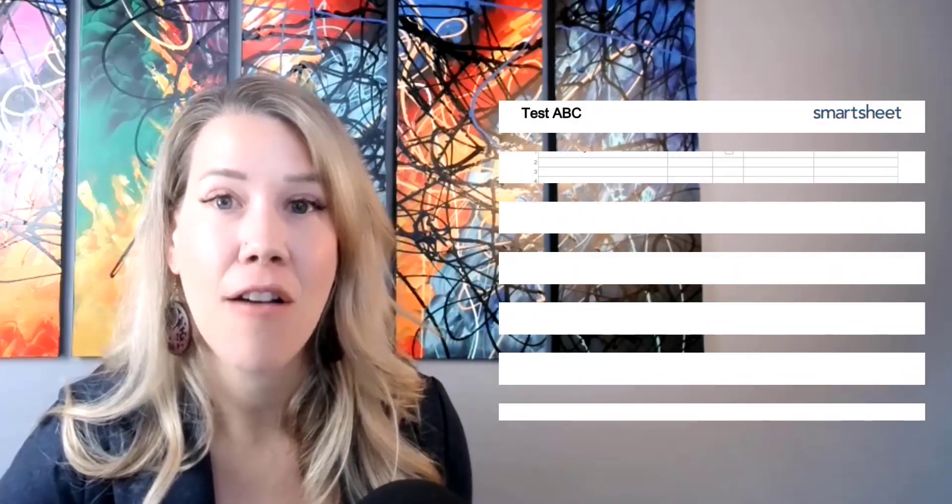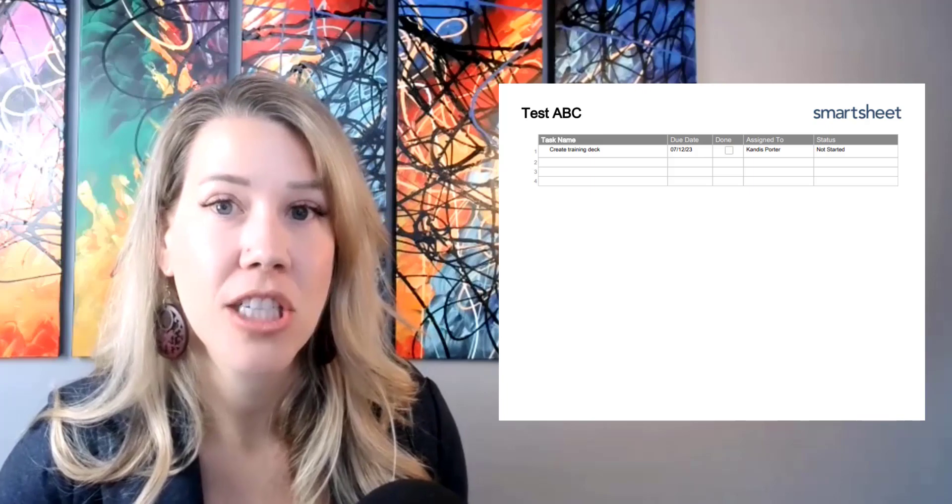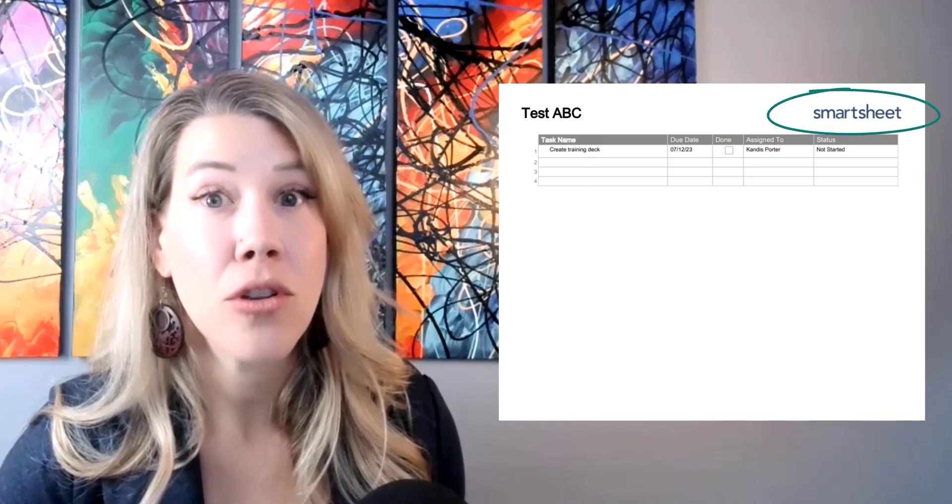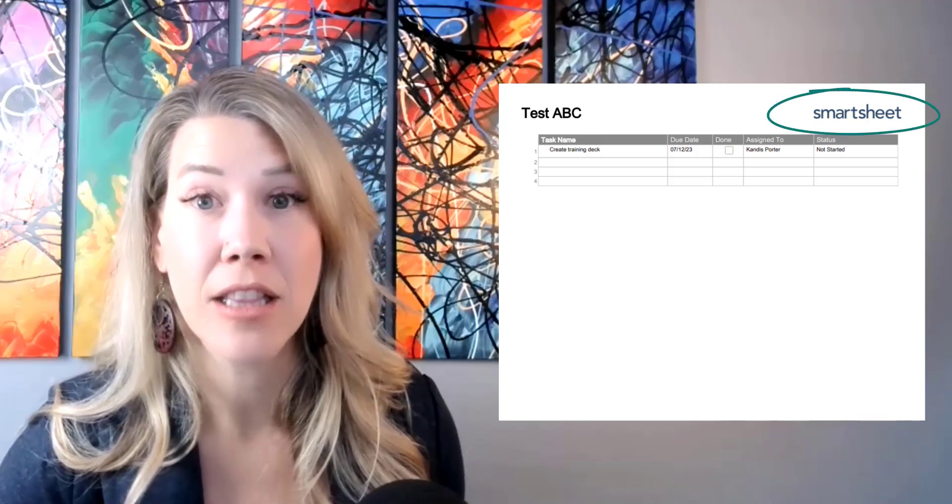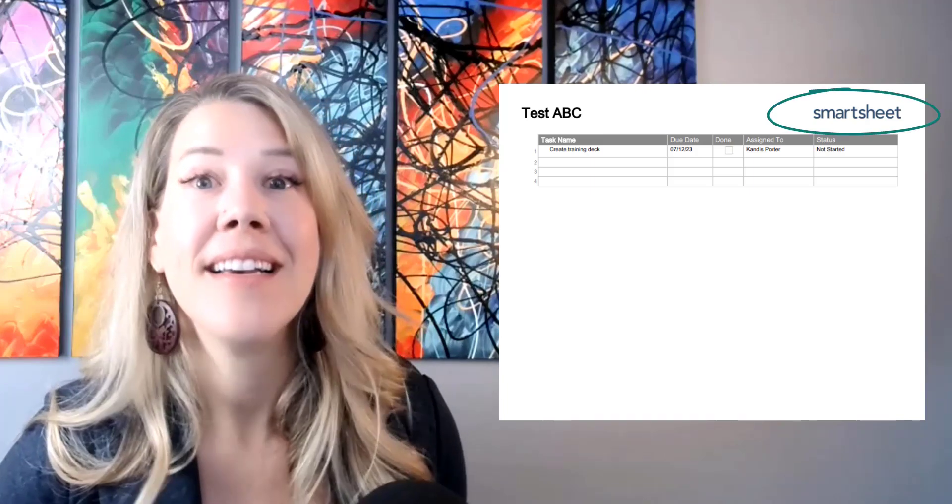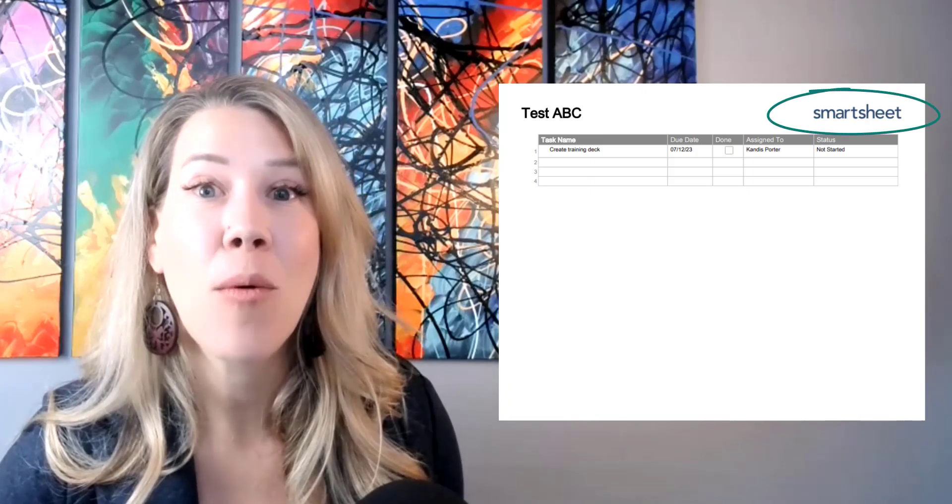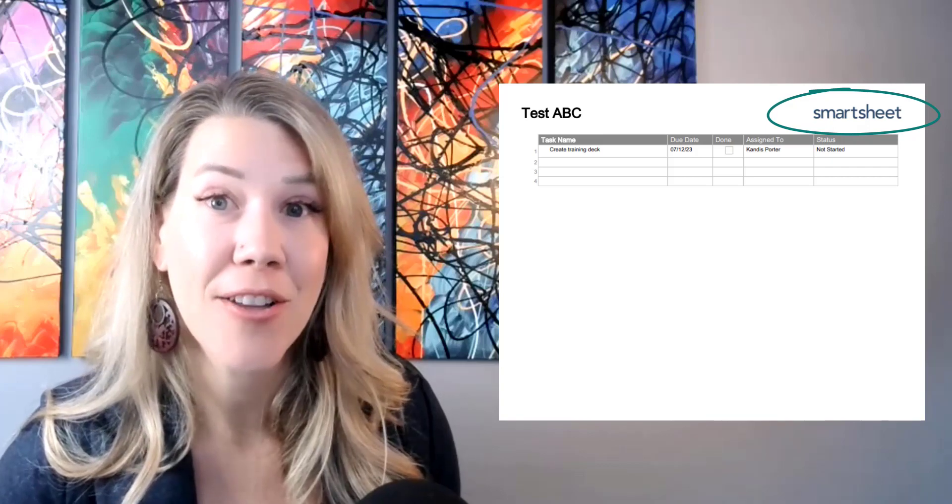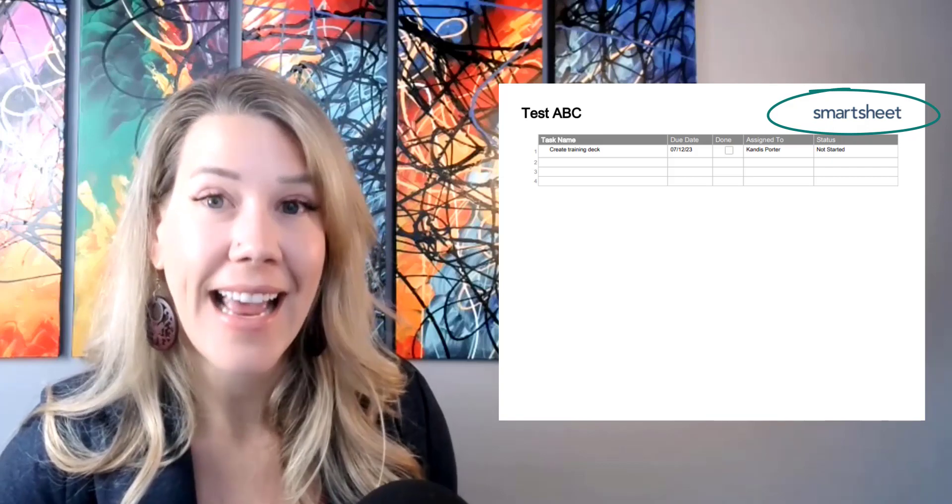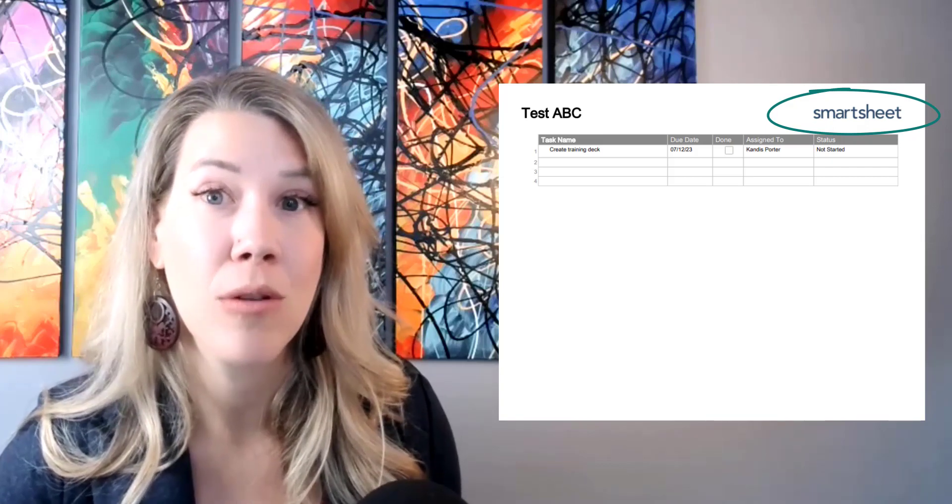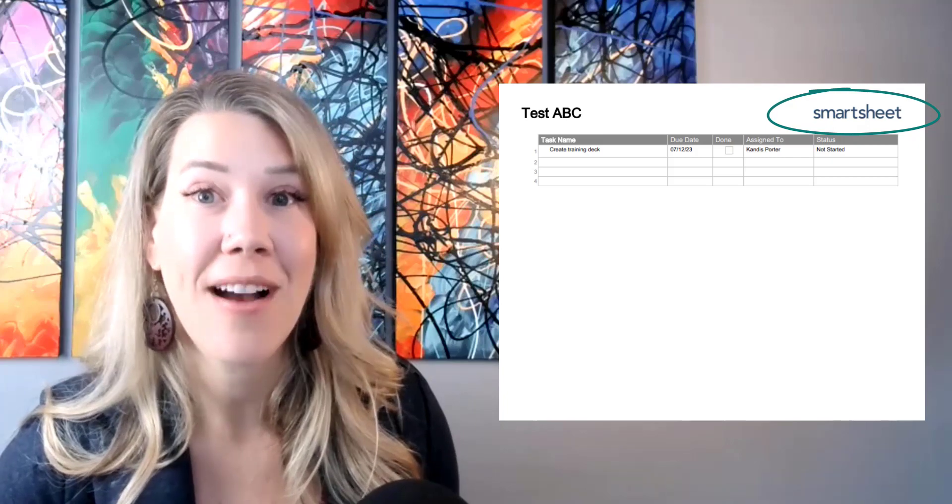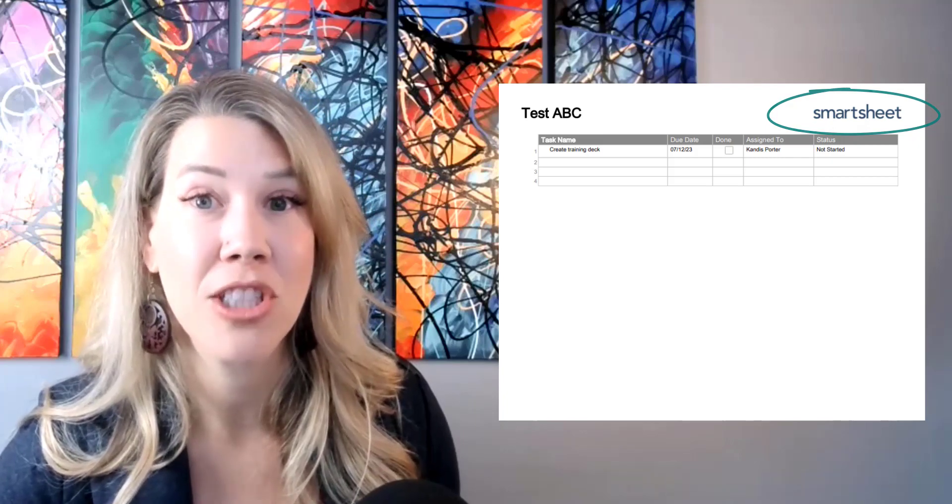Hi everyone. Have you ever noticed when you print to PDF in Smartsheet that it defaults to the Smartsheet logo? Today I'm going to show you how to customize the colors and add your own logo so that when you print documents from Smartsheet it looks a lot more professional.